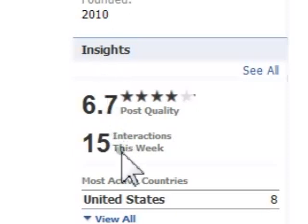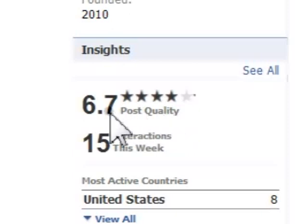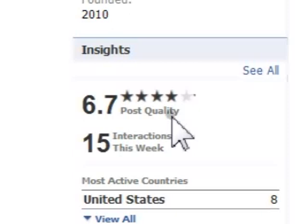So let's go ahead and break down these numbers. The first number as well as the star rating has to do with post quality. Post quality means Facebook is comparing your posts to those of other Facebook fan pages that have roughly the same amount of fans as yours. You definitely want to achieve a high number as well as a 5-star rating. Remember, post quality doesn't just mean your status updates — videos or photos are included here as well.